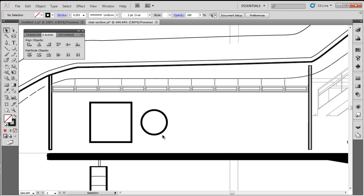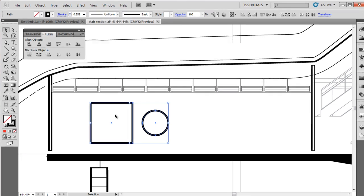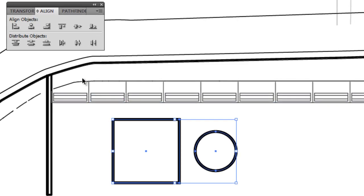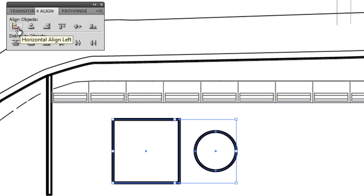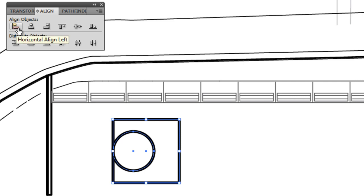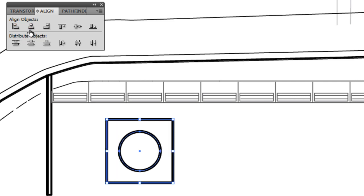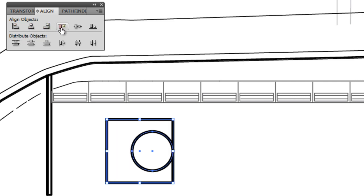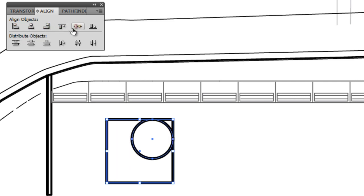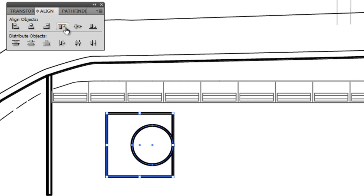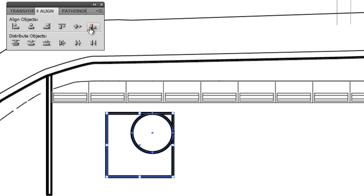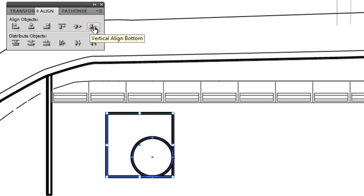I'm going to select both of those objects by dragging a marquee around them. The little graphics on the toolbar let us do all sorts of things — centering, moving to the right, top — and using them in combination we can get both objects into the corner.